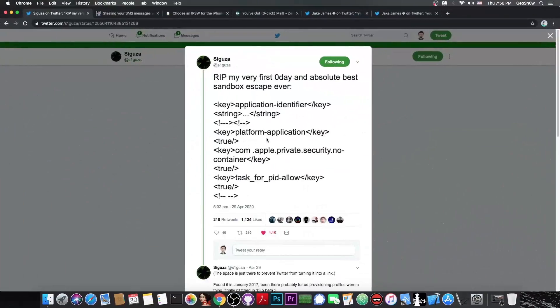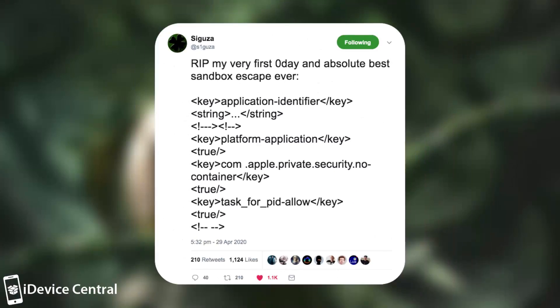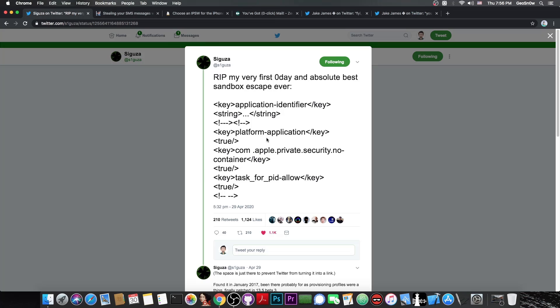New stuff has been released and very important stuff. Saegusa posted a couple of days ago, quote, ripped my very first zero day and absolute best sandbox escape ever, and he posted the code in there. Now, at a first glance, it just looks like a couple of tags from an XML file or from a PLIST file, so nothing really special.